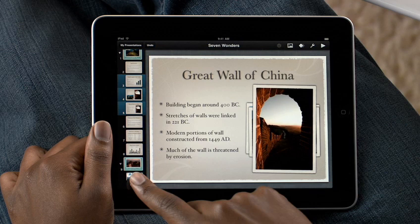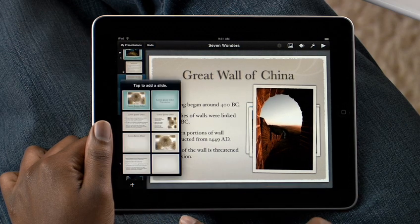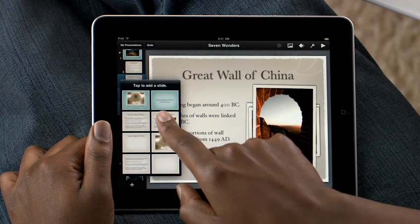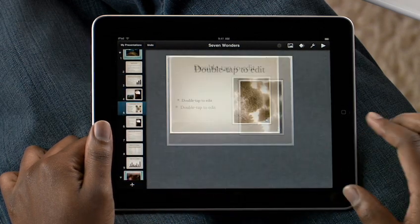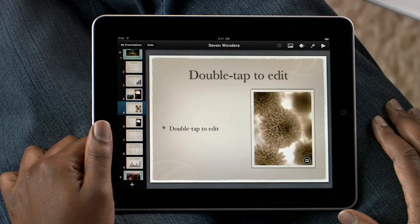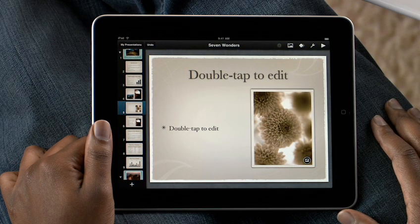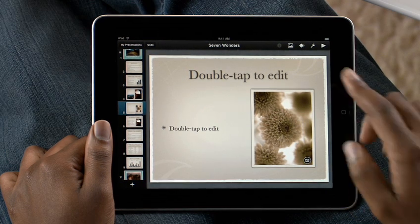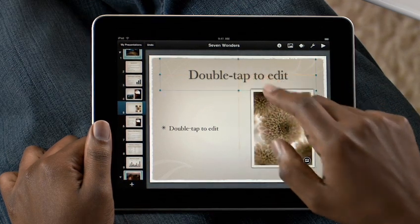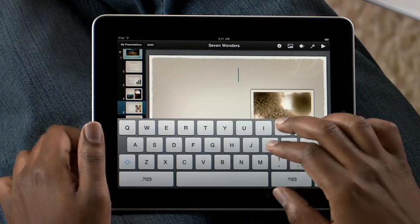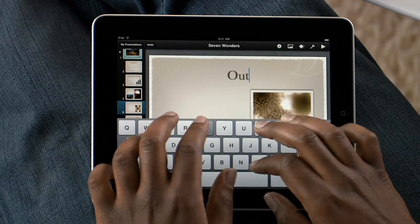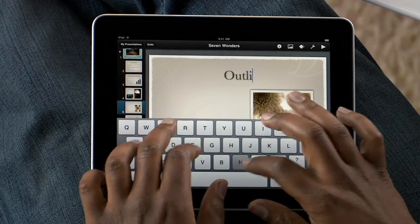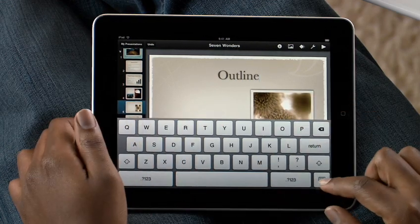To add a new slide, just tap here. Then choose a template from any of the master slides. They already include space for text, bullets, and images. Tap here and start typing, and Keynote formats everything automatically.